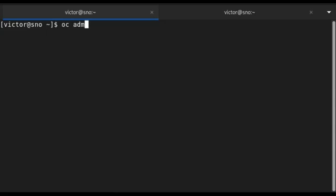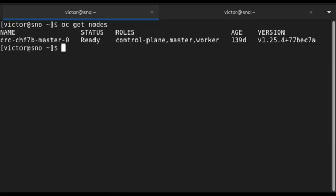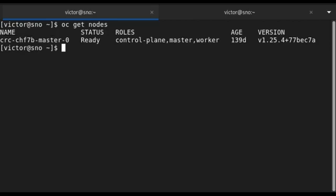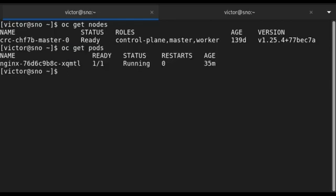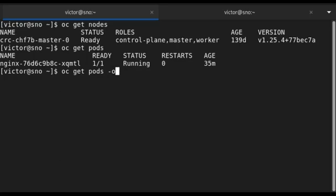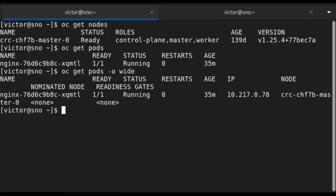To taint an OpenShift node you can use the command `oc adm taint` followed by the name of the node. Let's get the nodes in this cluster — I'll run `oc get nodes`. You can see we have just one node in this single-node CRC cluster. Let's first verify if we have pods running on this node — currently we have just one pod running here, and with the wide option you can see it's running on this single cluster node.